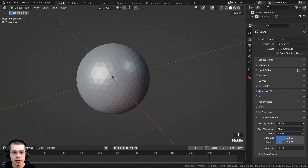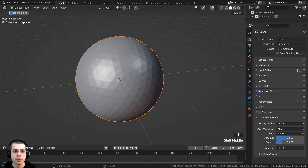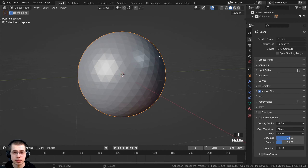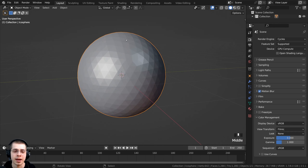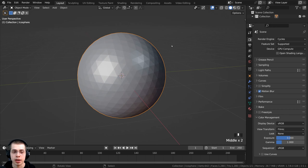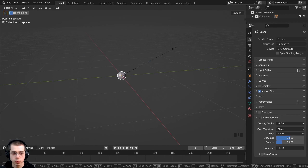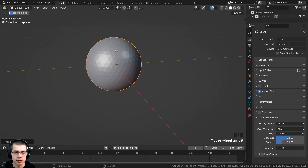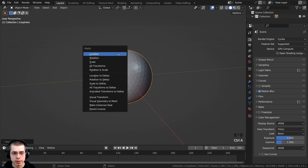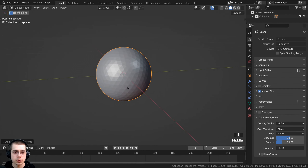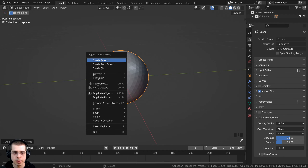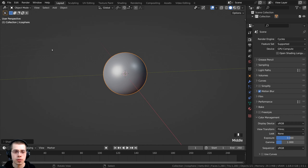I'm going to delete this cube and use the icosphere. When modeling to real-life scale in Blender, the default primitive objects are a little bigger than an average human, so this is a really giant ball. I'll scale this object down by typing 0.1 and pressing Enter. Then I'll press Ctrl+A and apply the scale — this is now the object's new default size. Using the object context menu, I can shade the object smooth.